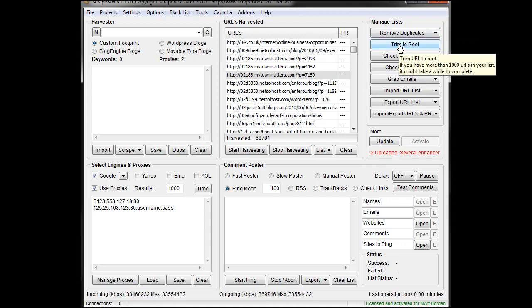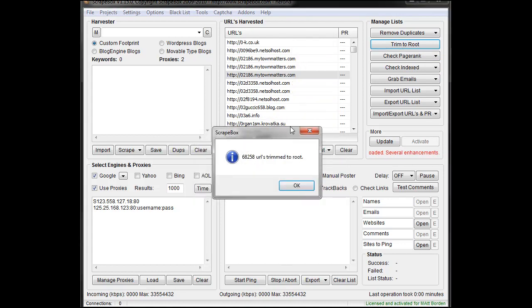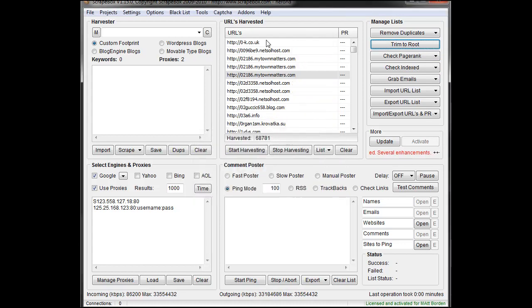Trim to root is really easy, click that, and it just cuts everything down to your original, just the root domain.